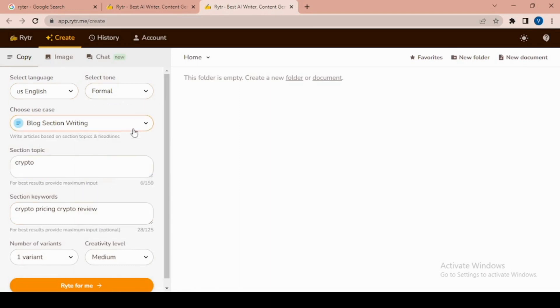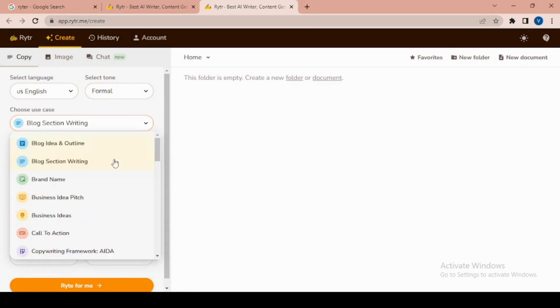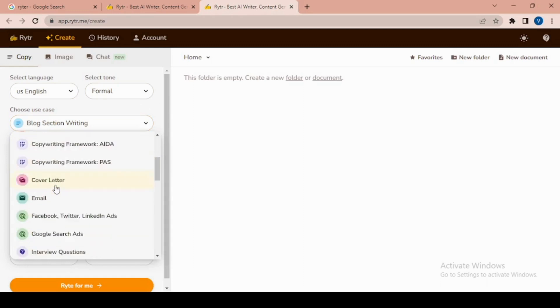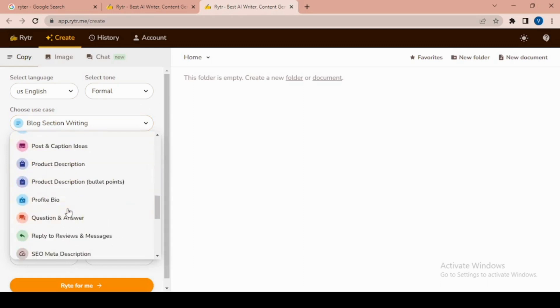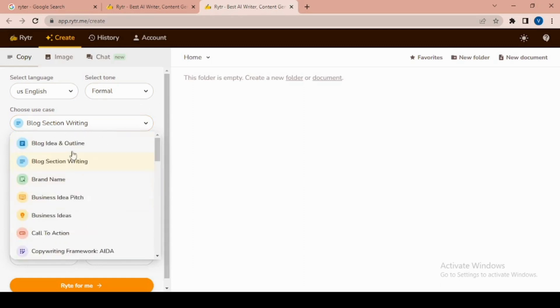It can be anything - blog idea outline, email, post, caption ideas, etc. I'll select blog idea.